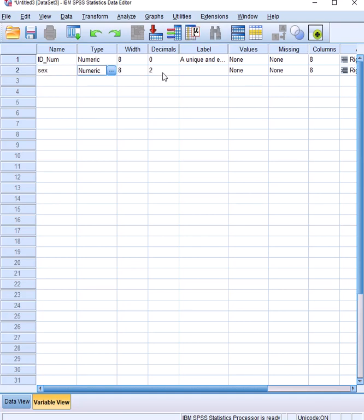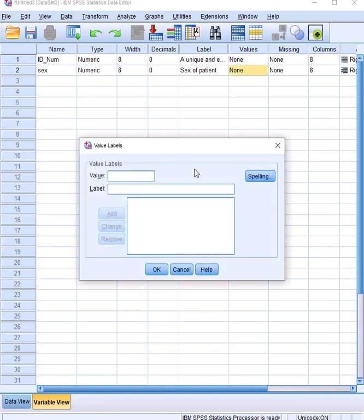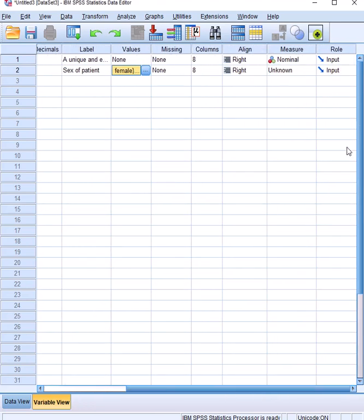For the sex variable, we reduce the decimal numbers. For the label, we use the one given. For values, we assign categories: zero represents female and one represents male. We click Add and then OK. Then we set the measure to nominal, because it is also nominal.